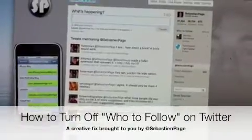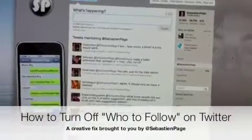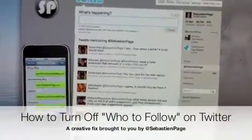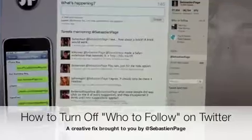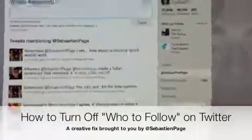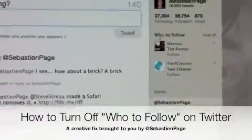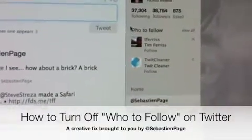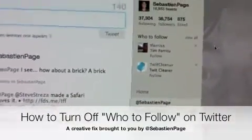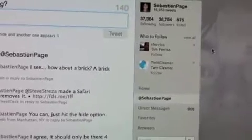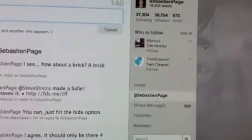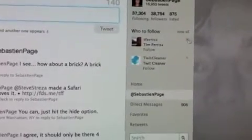Hey everyone, it's Sebastian. I was just complaining on Twitter about Twitter's new feature that you can see here called who to follow, and it automatically displays people that you might be interested in.